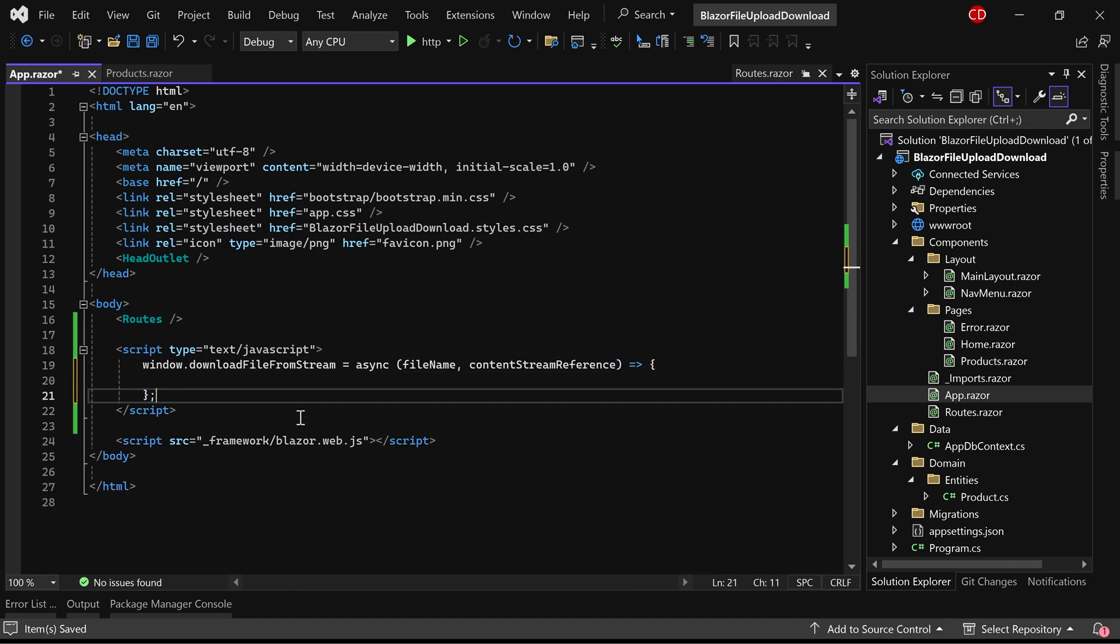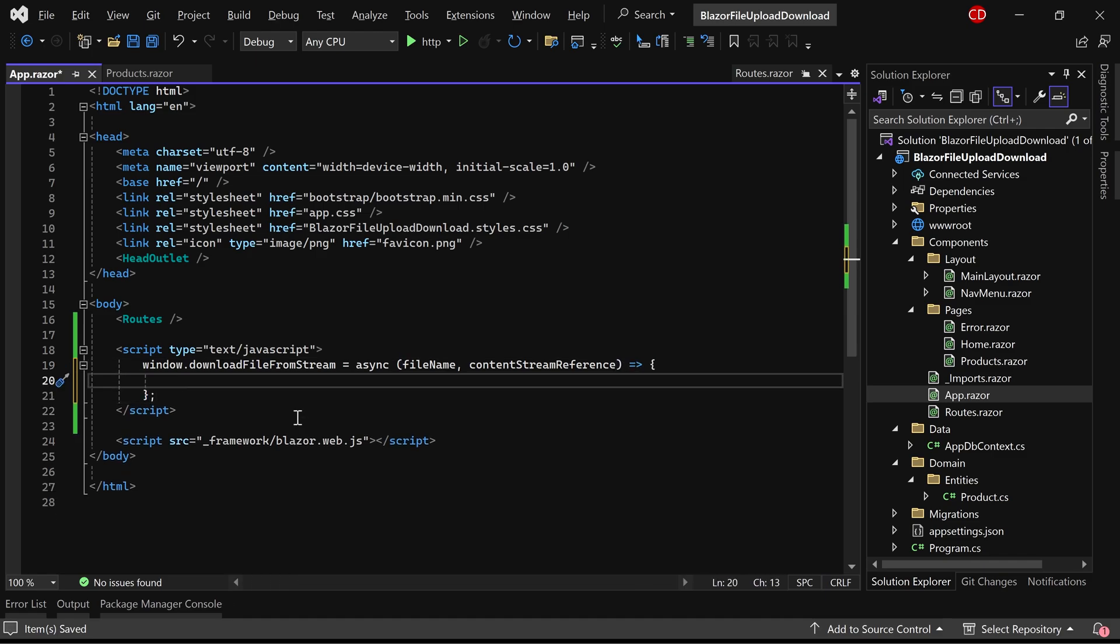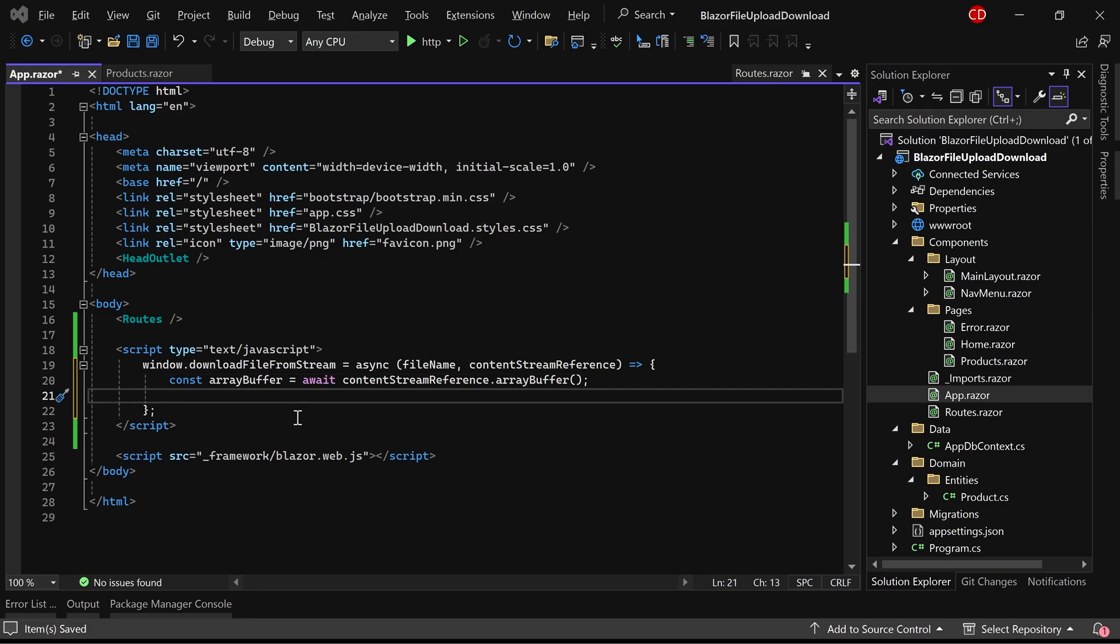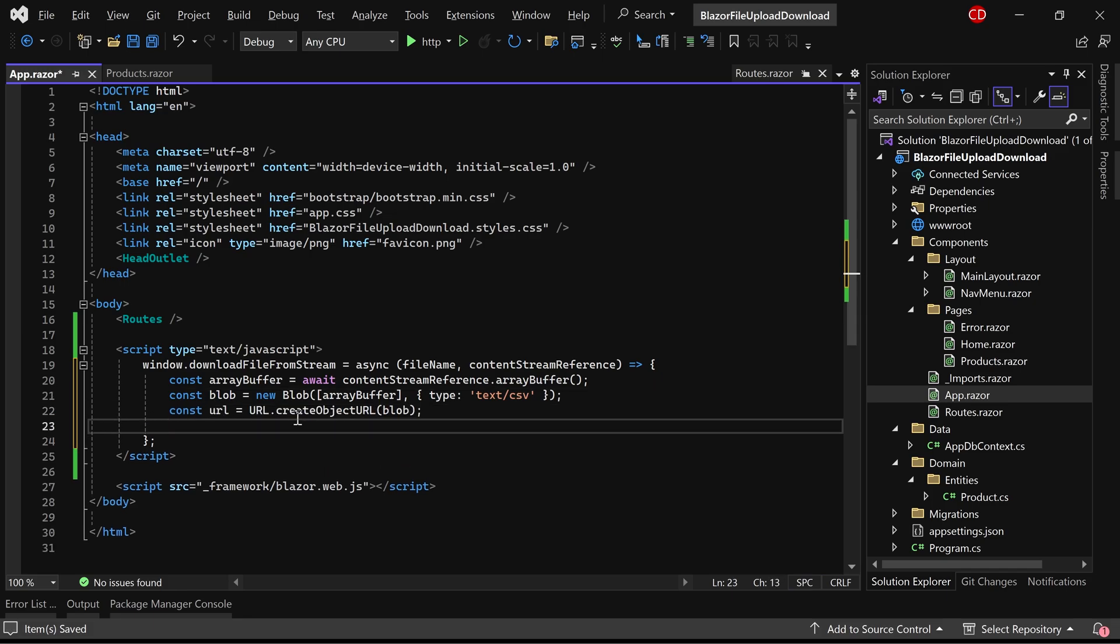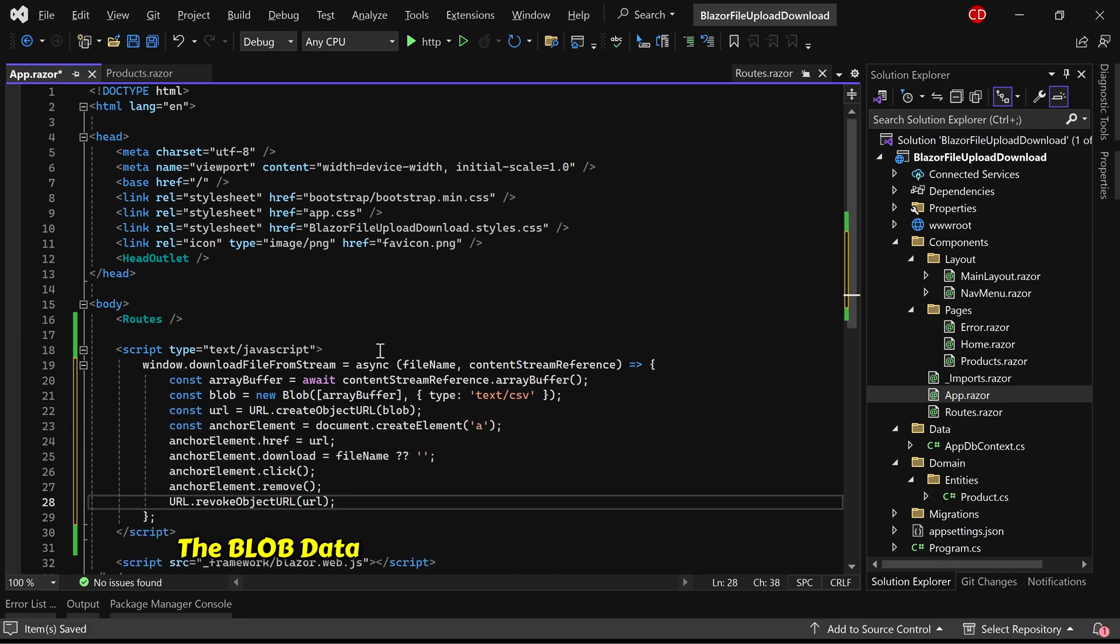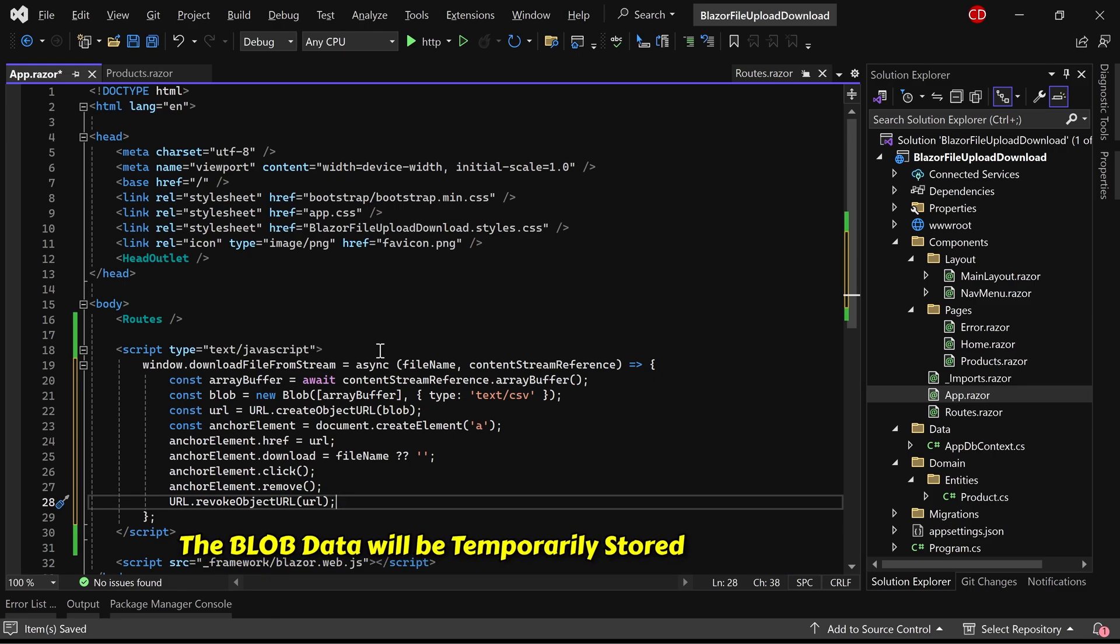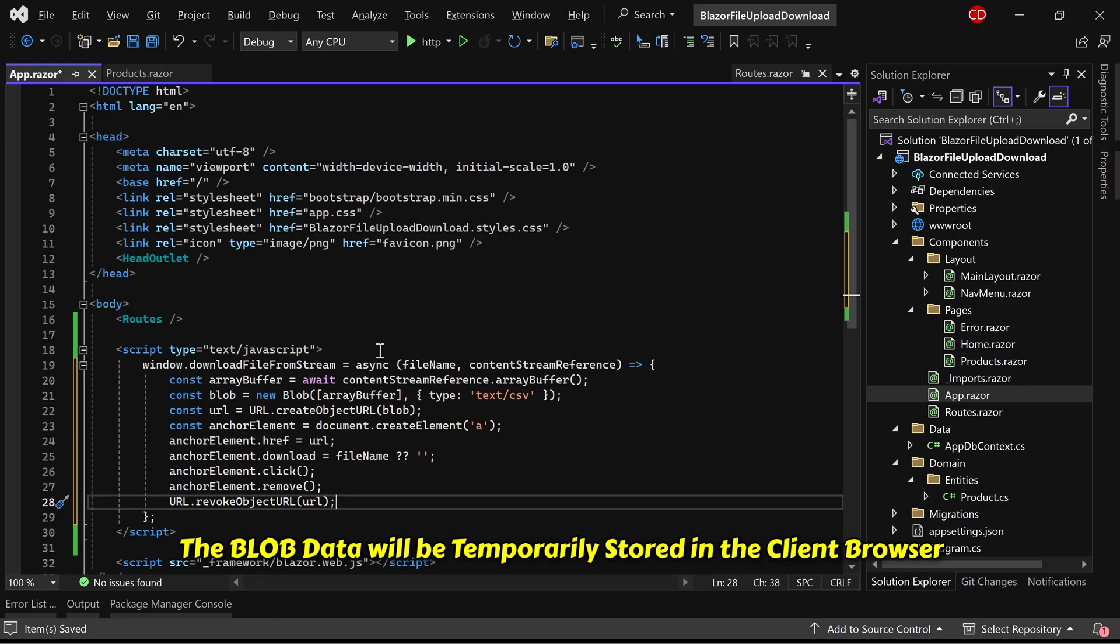You can simply copy this script from the source code available on our Patreon page. Here, we are creating a Blob object and initiating a client-side download. The Blob data will be temporarily stored in the client browser.